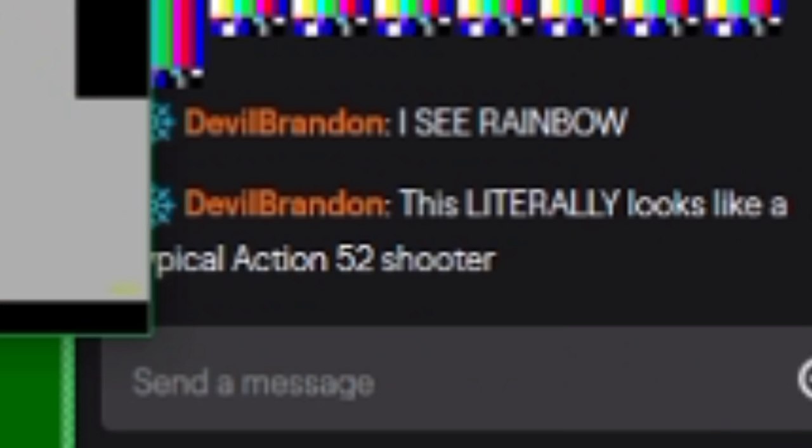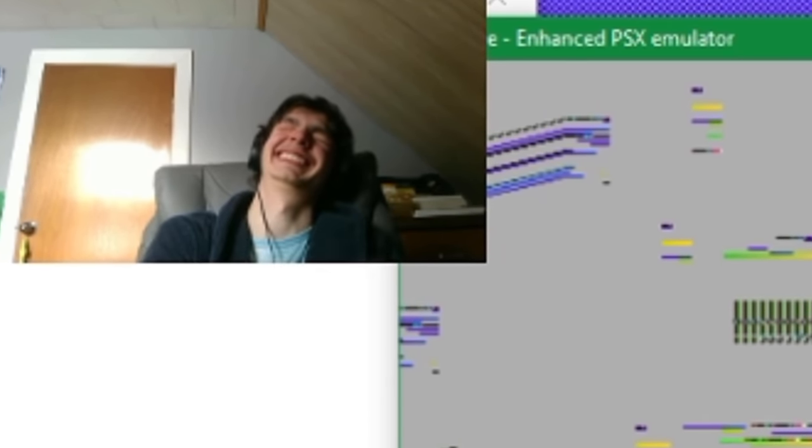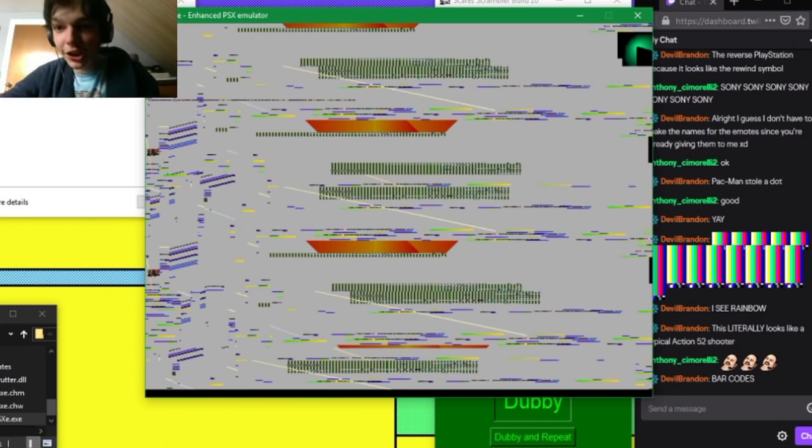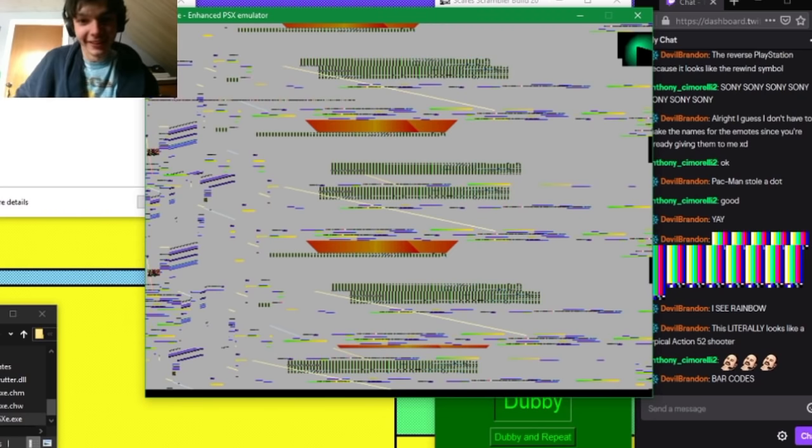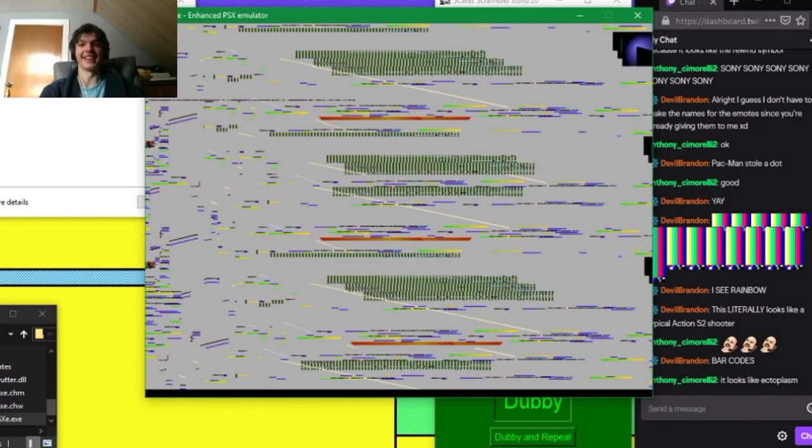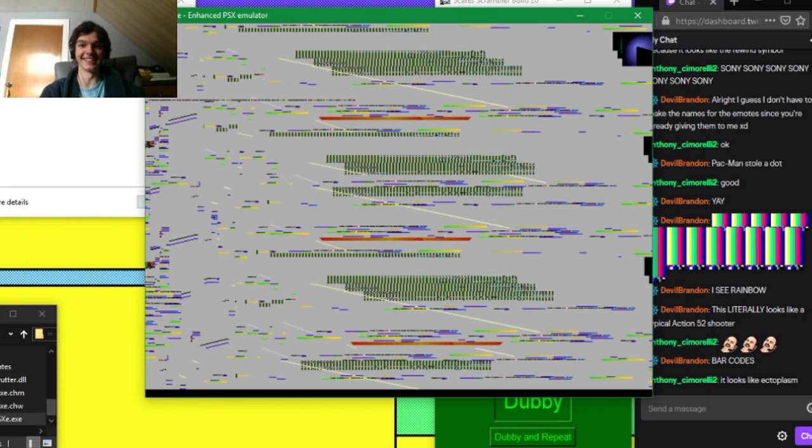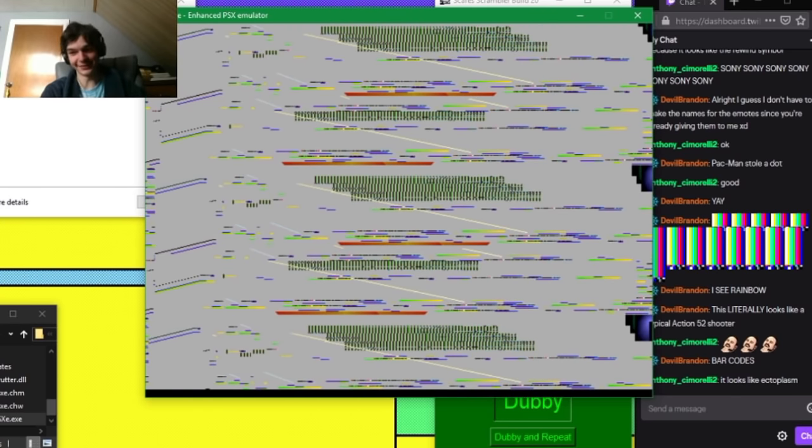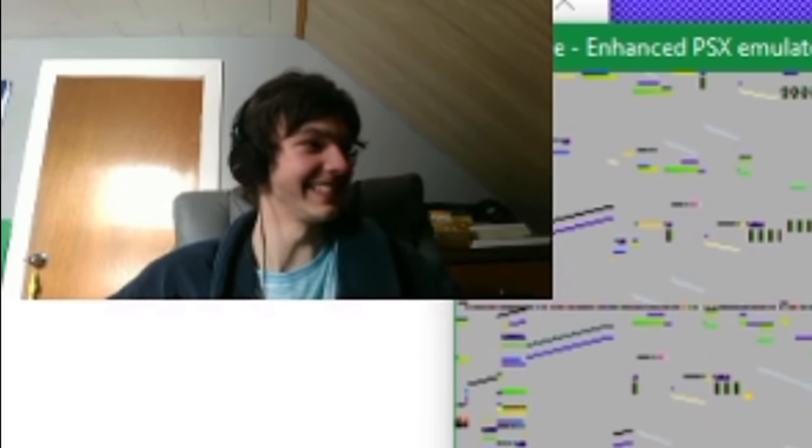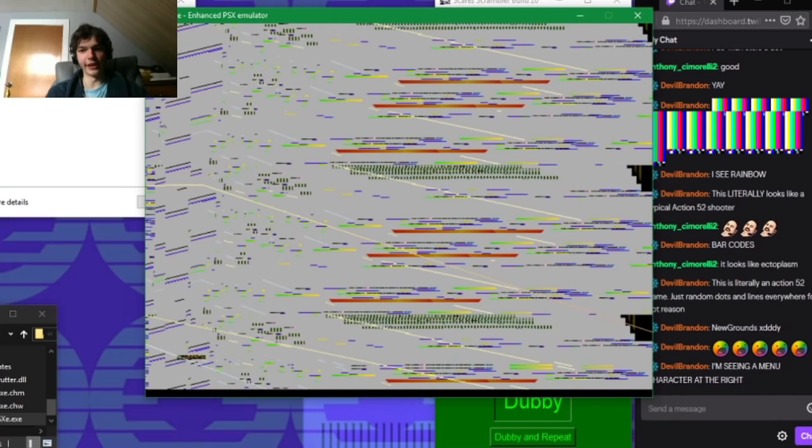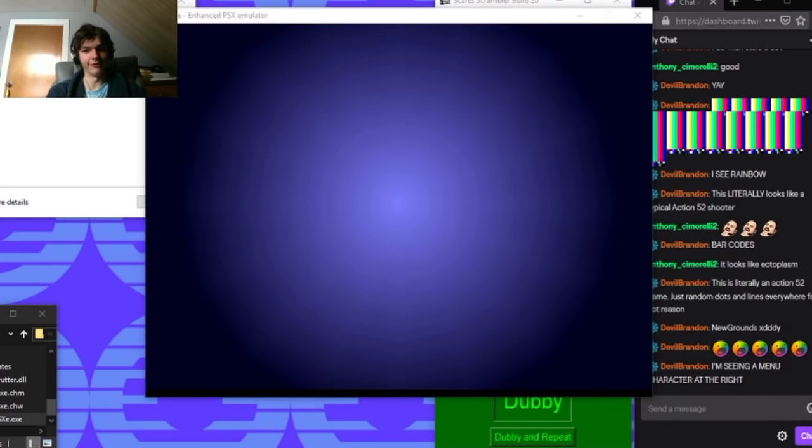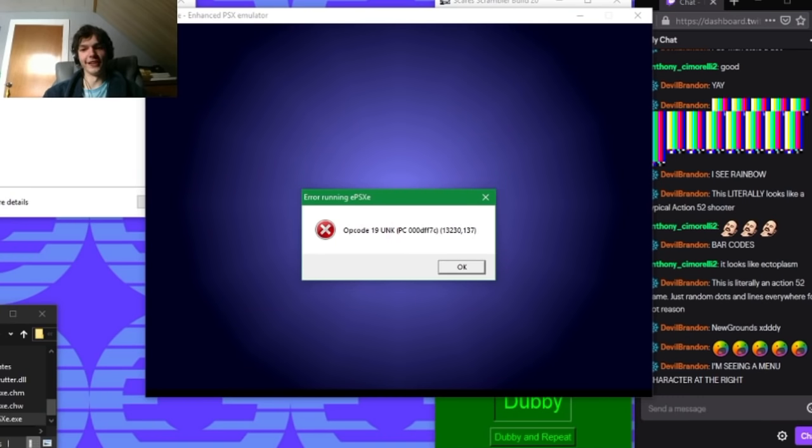This is incredible. Can I get 50 likes on this video? This is beautiful, I love this. There's the logo. We made it. We made it back to the logo. We did it. We did it, Reddit. Oh I think it's done now. I think that's the—nope, it's still going. Forget what I said. And this looks like a typical Action 52 shooter.